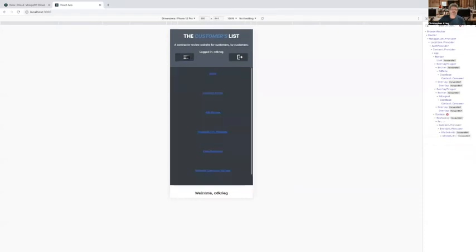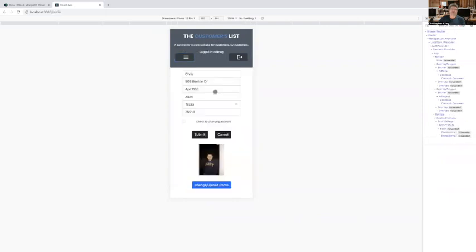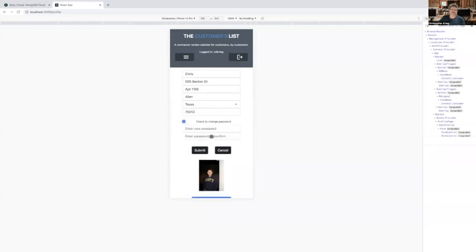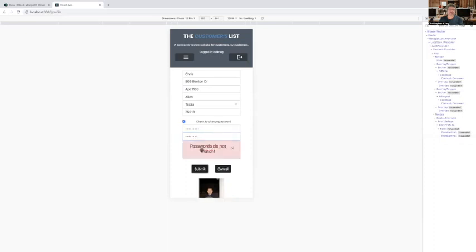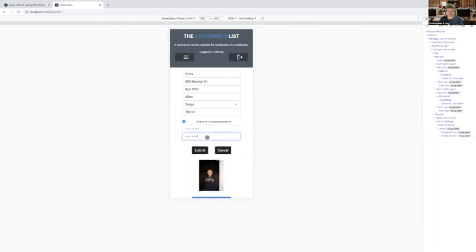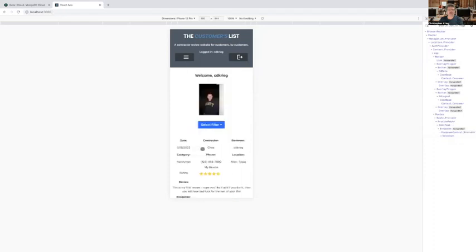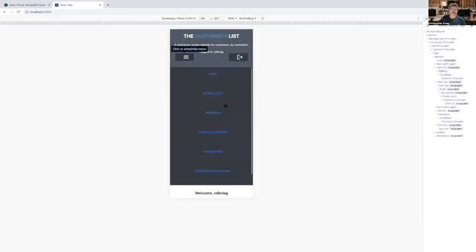Alright, so the next thing we can do is we can go to the profile. From here, you can change your information. You can change your password. So you want to do a new password. Here. And let's say they don't match. It'll come back and tell you they don't match. And then once they match, it'll accept it.